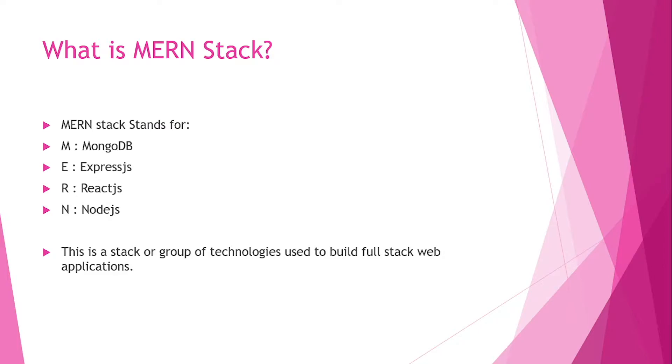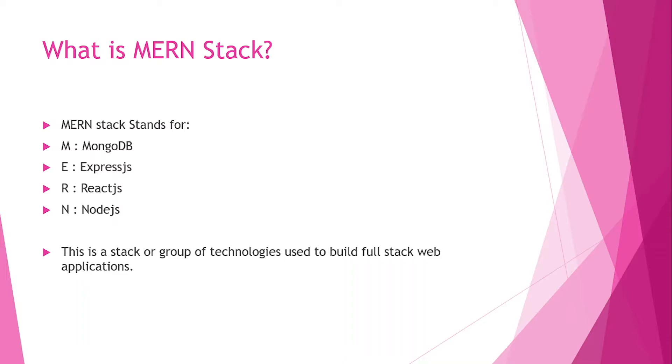for creating a database of a web application. ExpressJS and NodeJS are for the backend, and ReactJS is for the view layer or the frontend of an application. Basically, MERN stack is a group of technologies used to build web applications that we'll be practically working on in upcoming videos.